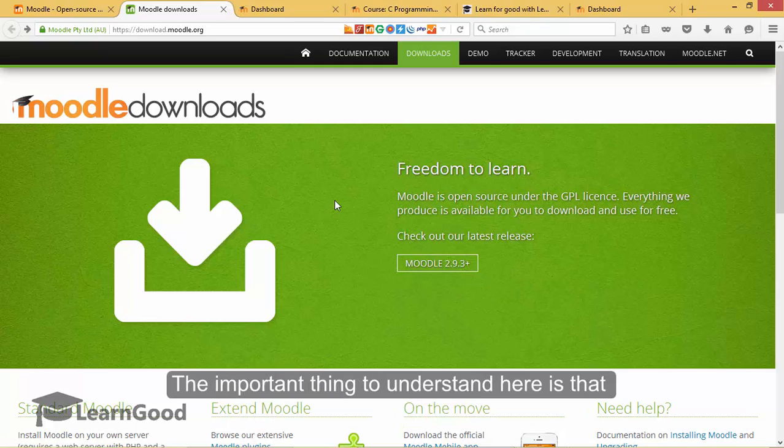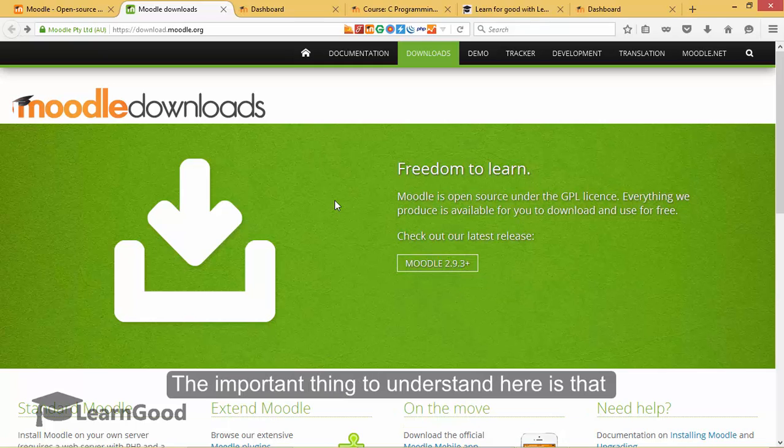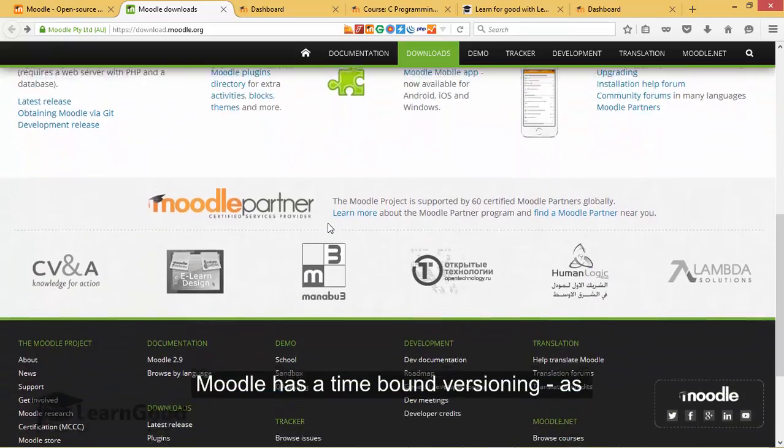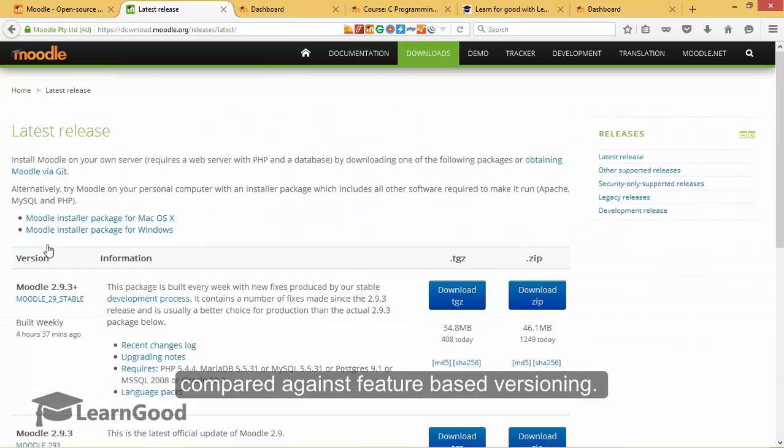The important thing to remember here is that Moodle has moved over to a time-bound versioning as compared against the feature-based versioning system.